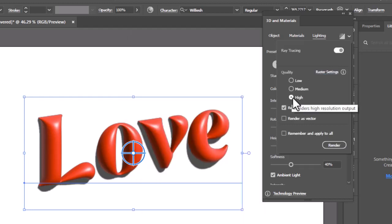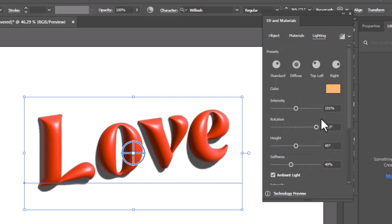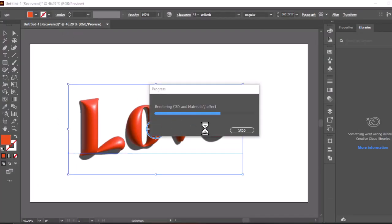Now hit render for the final result of the 3D text. Make sure to render with low settings if your computer's specs are low.